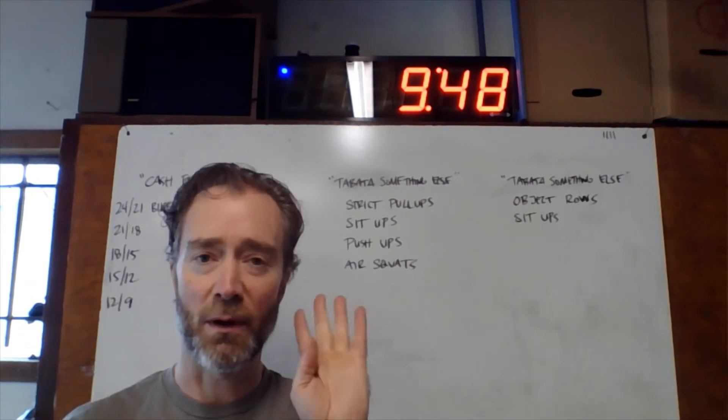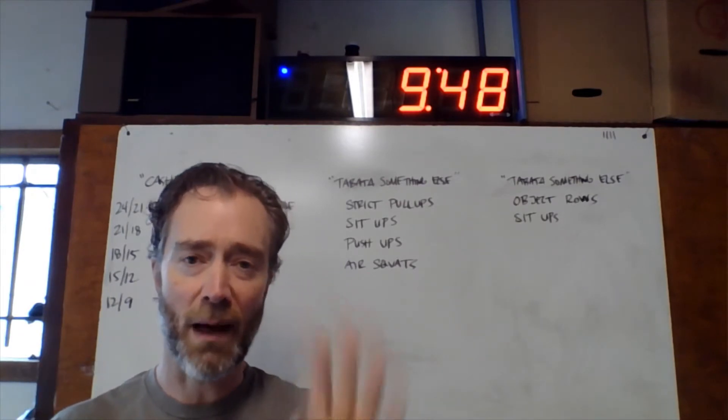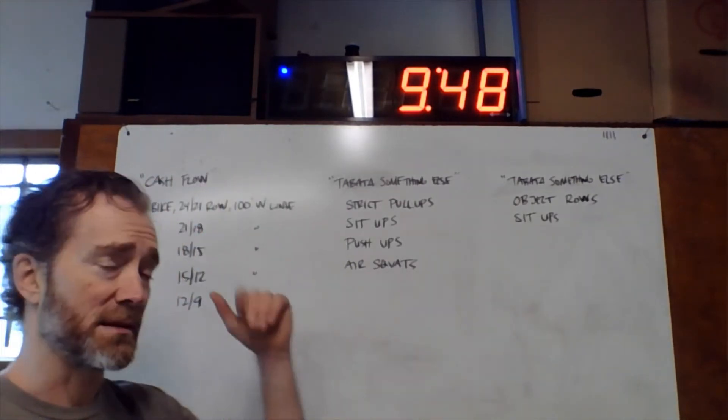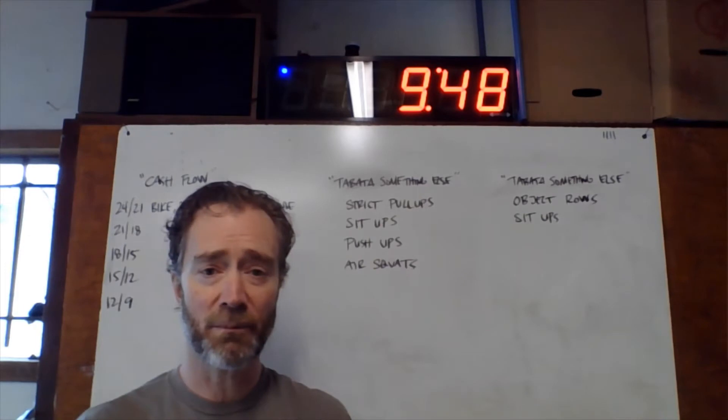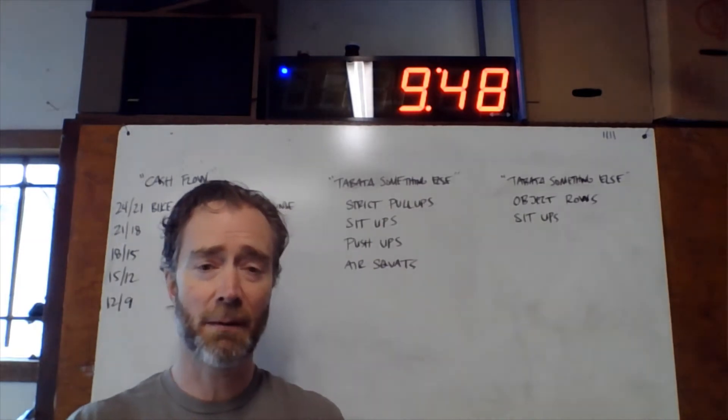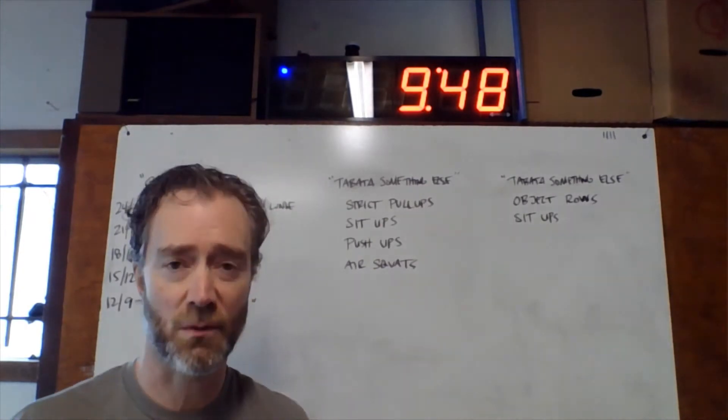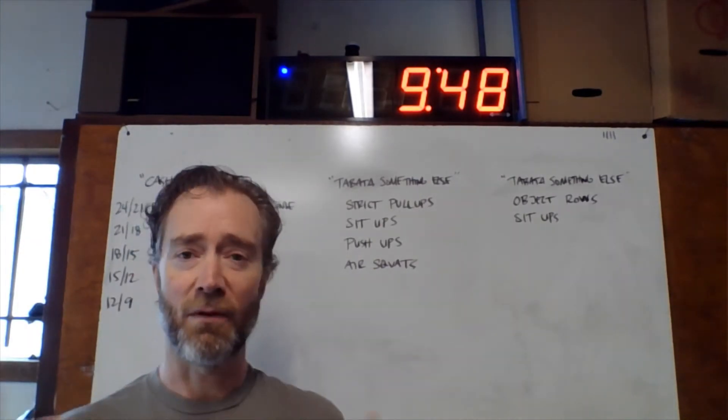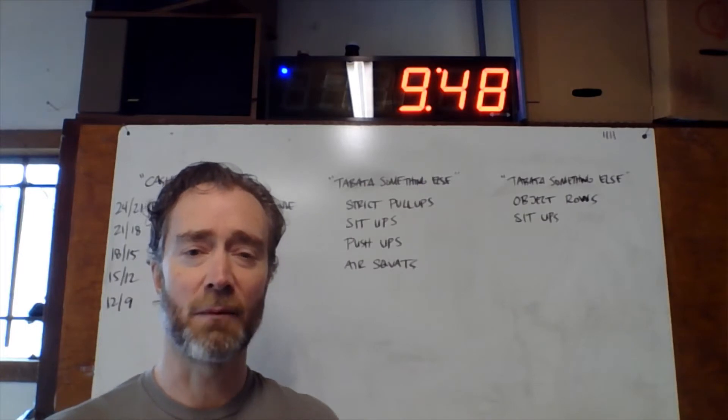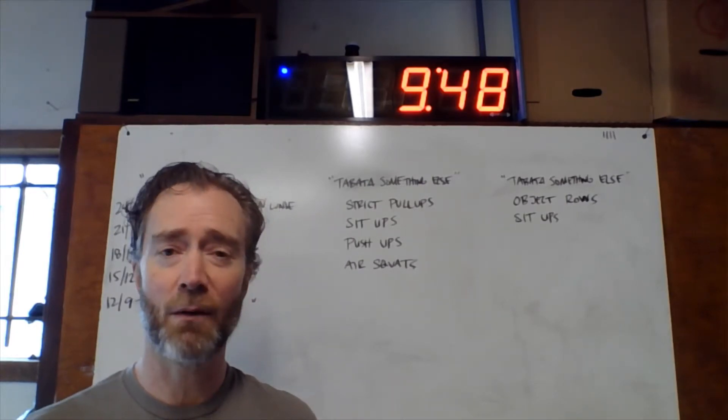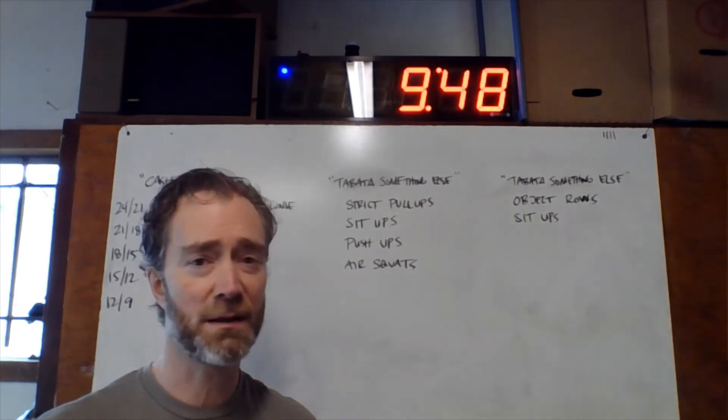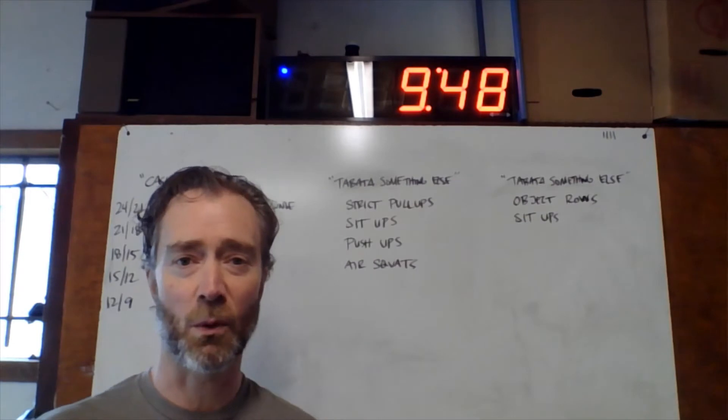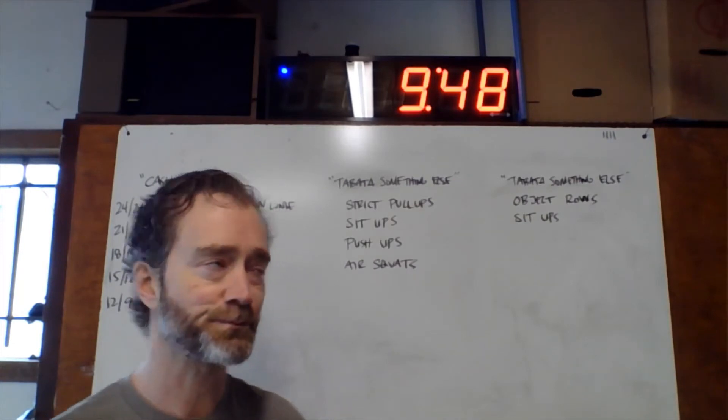Today, we're doing four different bodyweight movements. We are doing some pull-ups, some sit-ups, some push-ups, and some air squats. Very good, well-balanced group of movements for a full body workout. We have some pushing, some pulling, some leg work, some core work in there.